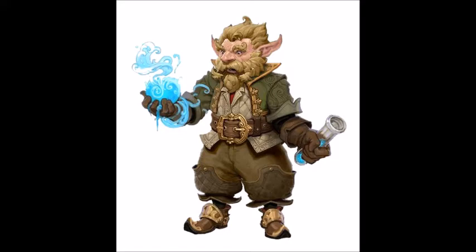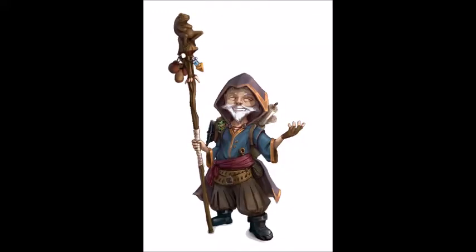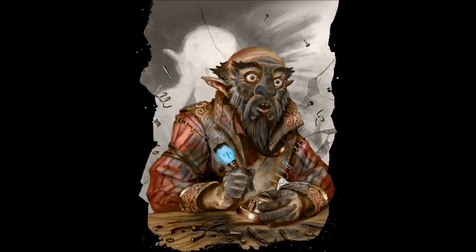It might sound a little bit different depending on what you do, but the general character is kind of always the same. When I do a gnome, I usually do a character that talks fast, kind of like a little mouse skittering around. He's always running a million miles a second, thinking about this, thinking about that — he's got this machine working over here, and he's kind of very panicked, very fast.